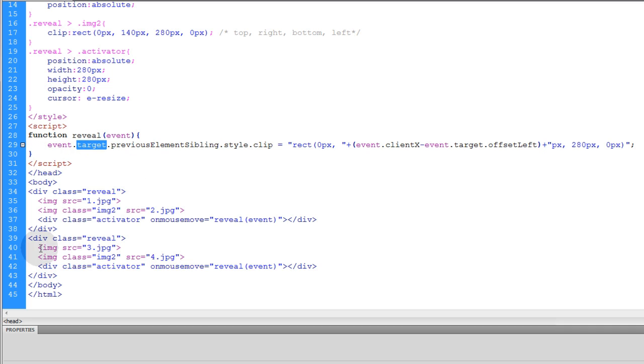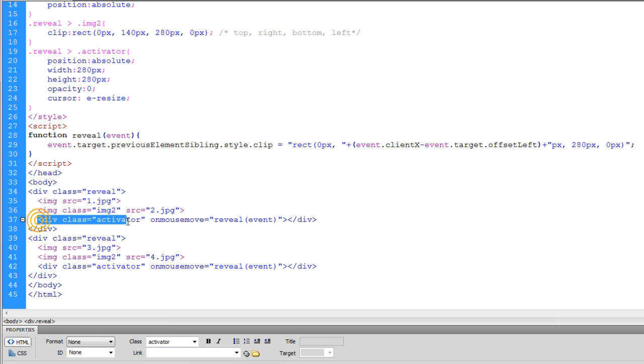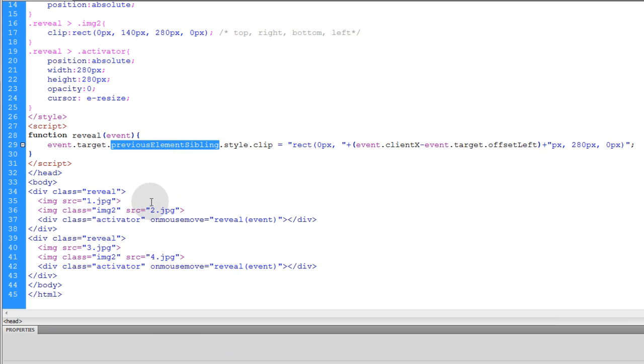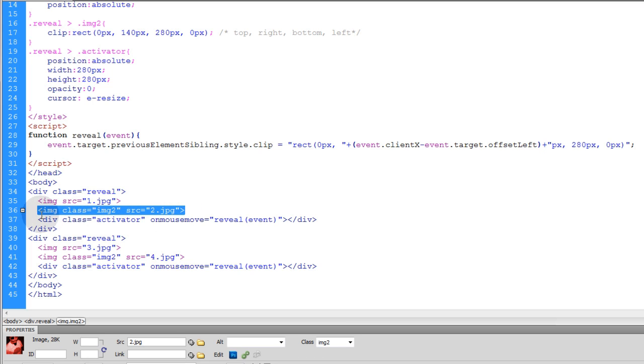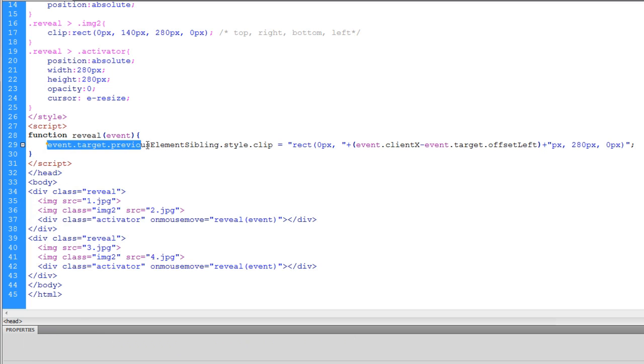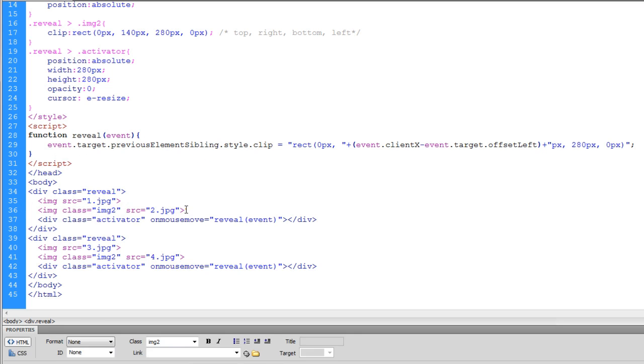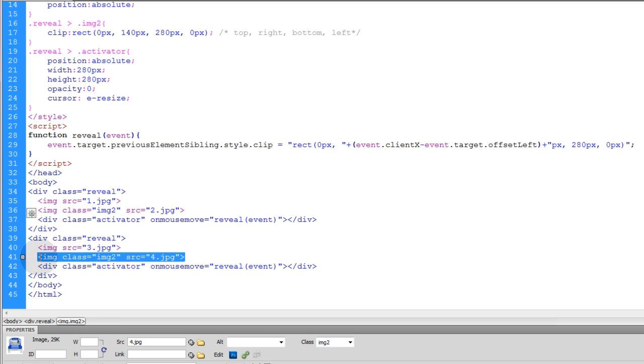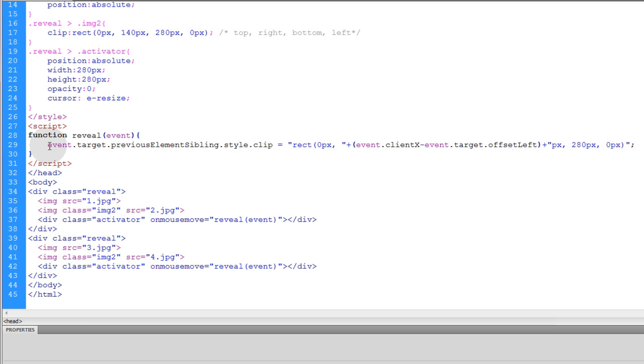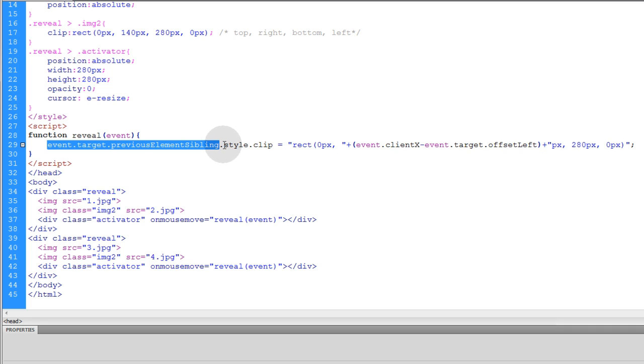So all we have to do is target the previous element sibling. So that's what I did. I used event.target which gives you access to the actual element calling the function to run, which is this div right here, and you say previousElementSibling. So what happens if you target the previous element sibling for this element, that means you're going to target this element. So all you're doing here with this code that's highlighted in blue right now is you're targeting this image which has a class of image2. So event.target.previousElementSibling lets you target this element dynamically or this element dynamically depending on which set of images the user is controlling at that time.